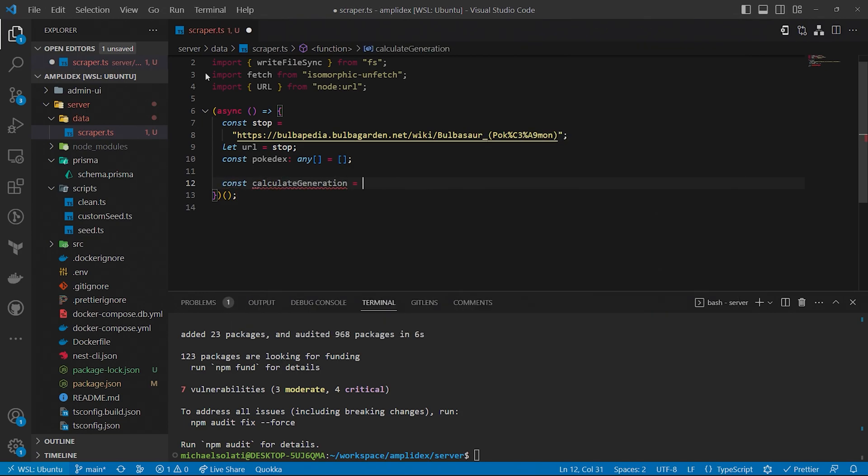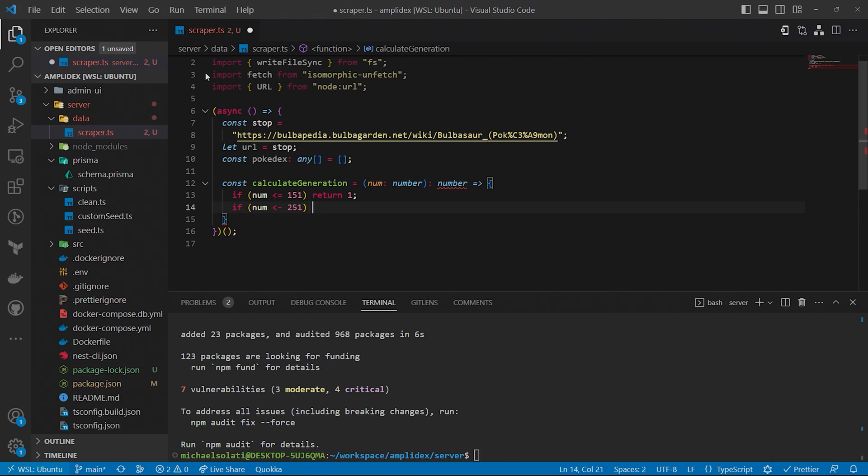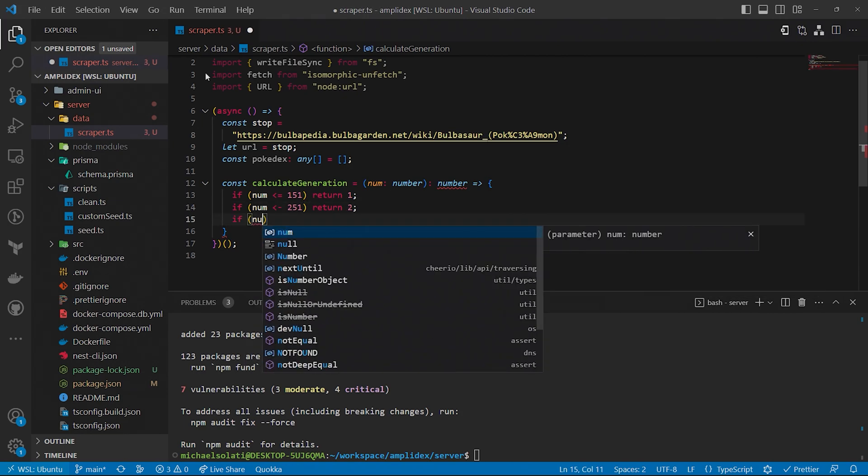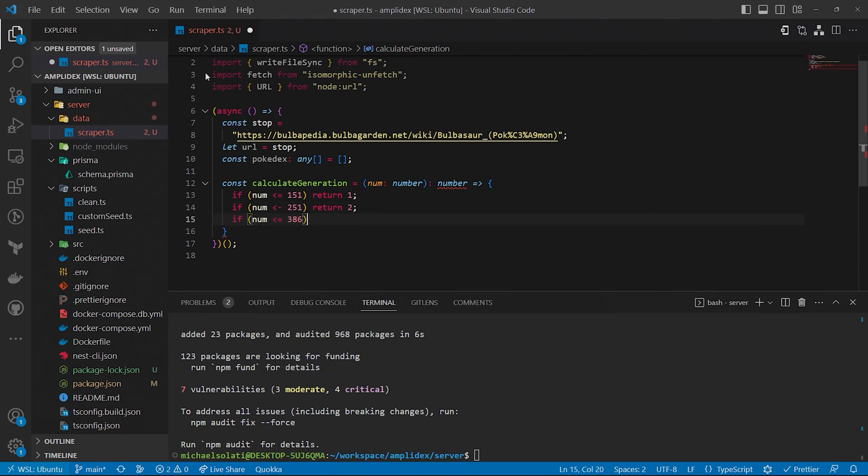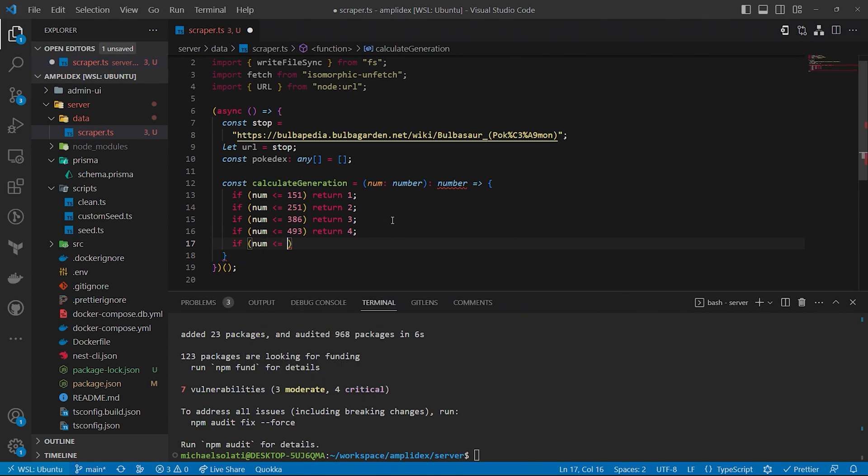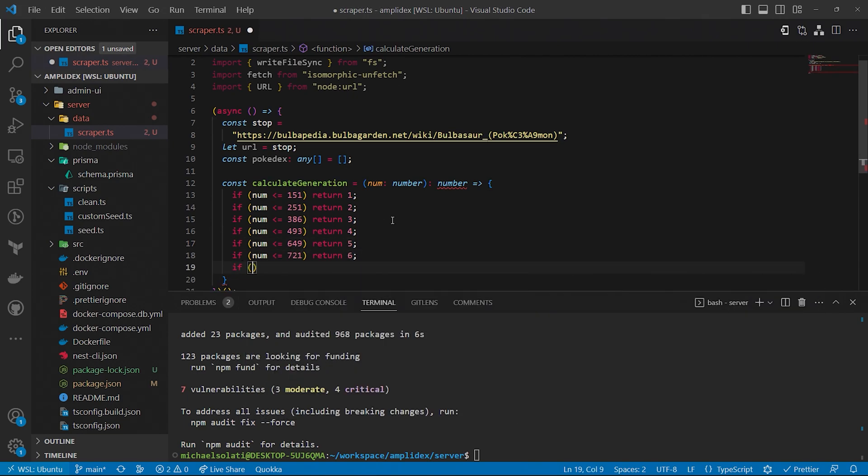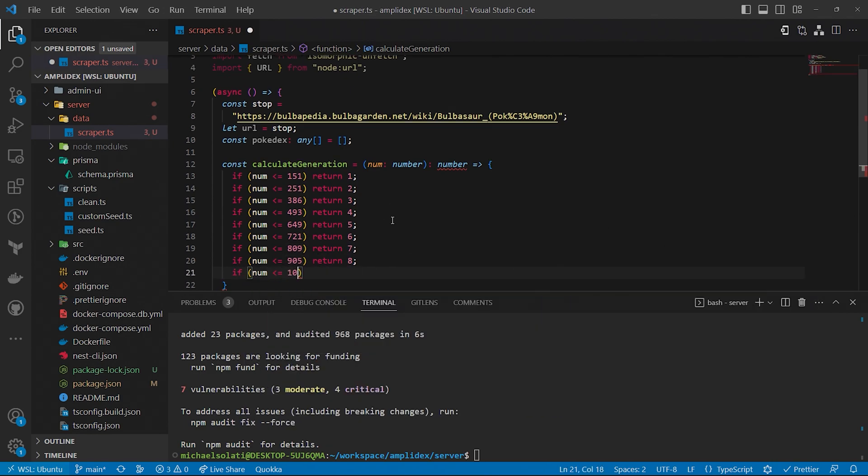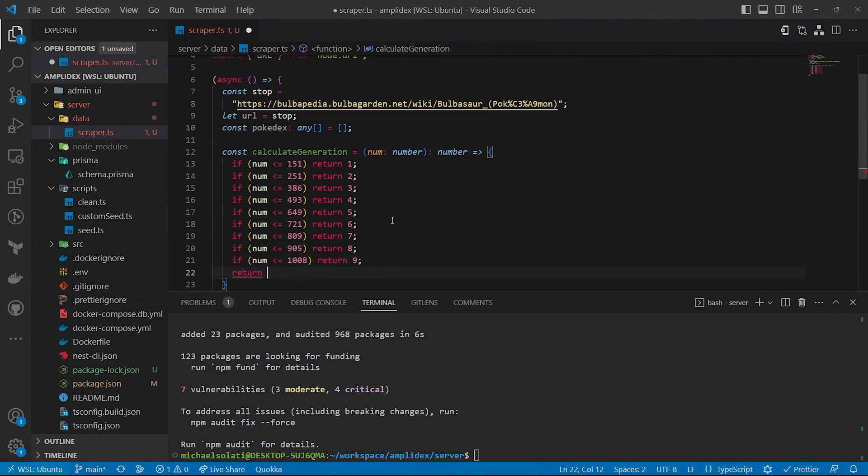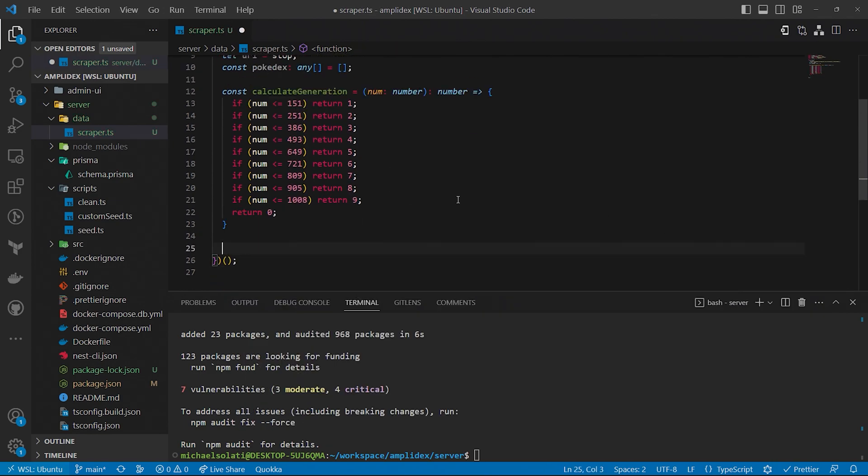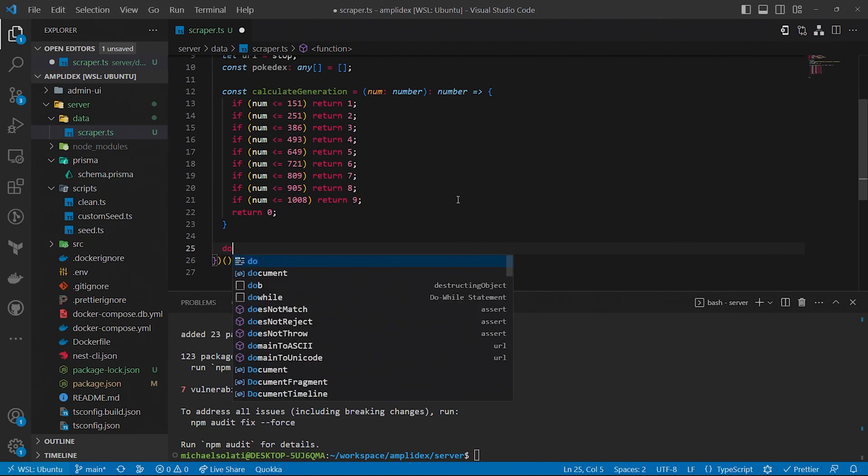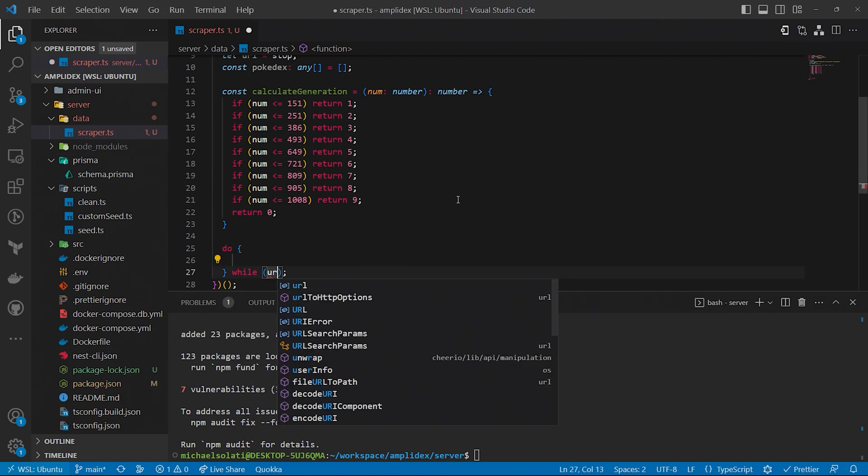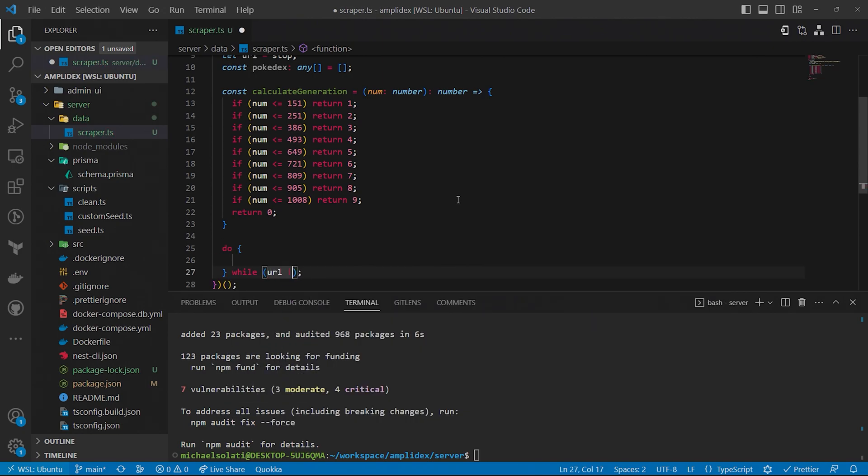One piece of information that Bulbapedia doesn't make easy to extract is what generation of Pokemon first appeared in. It is easy to figure out, though, as the Pokemon's index in the national Dex allows us to derive the generation it belongs to. Punch in the following code, or copy it from the blog article. Now we begin the scraping. As mentioned before, we'll do this with the do-while loop.